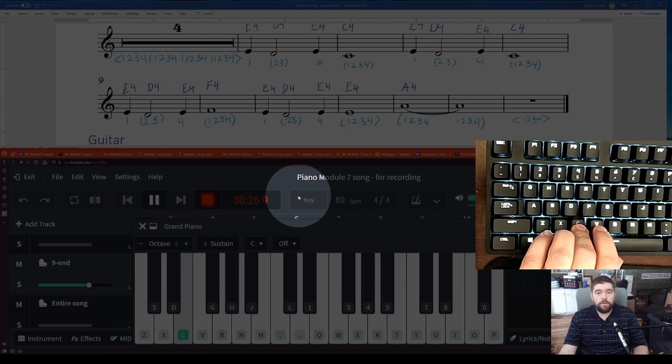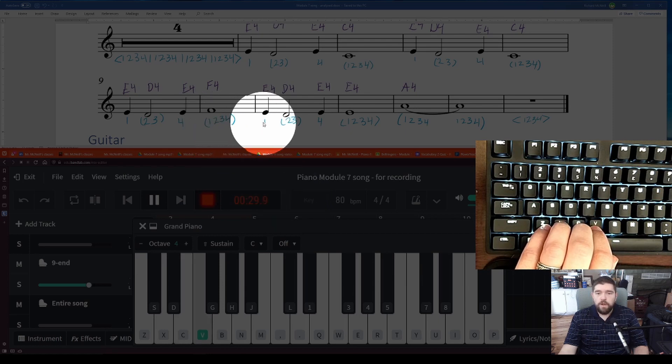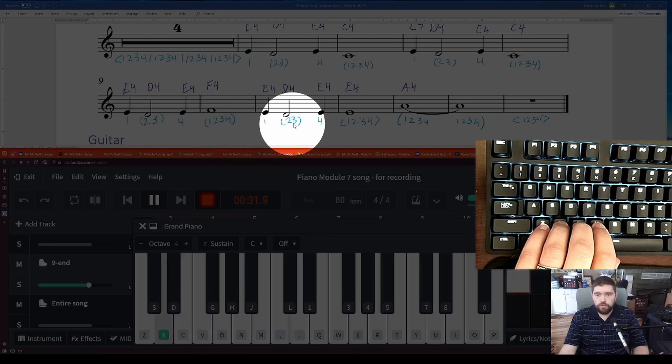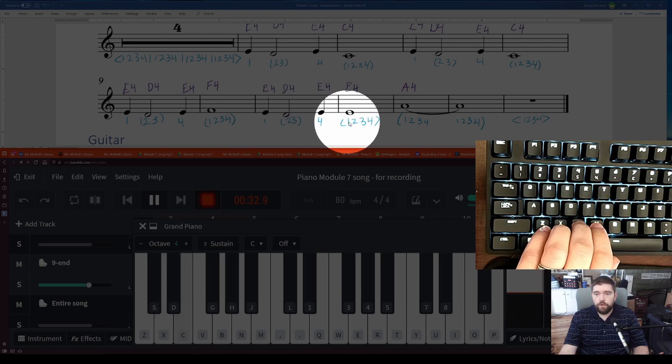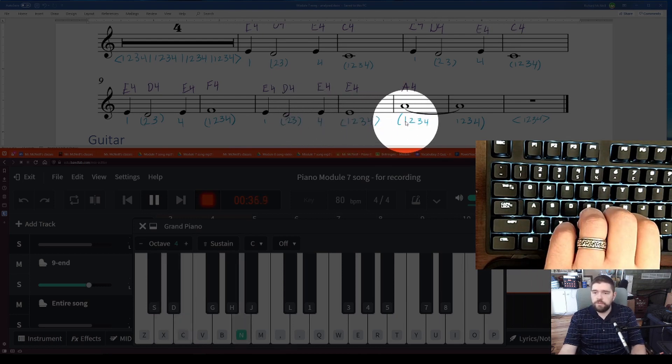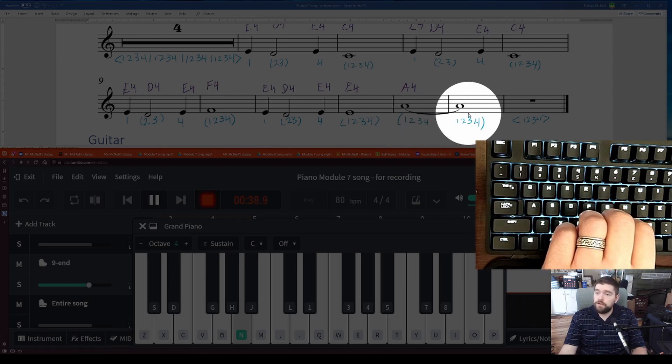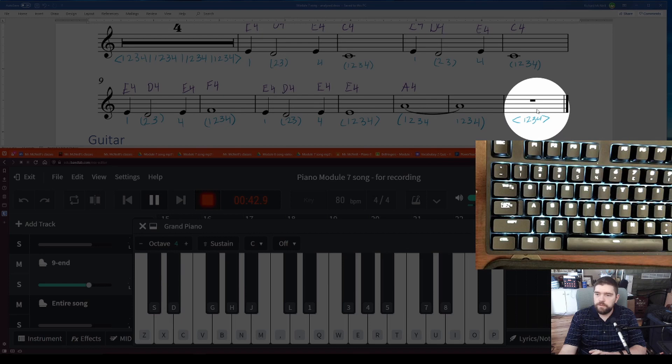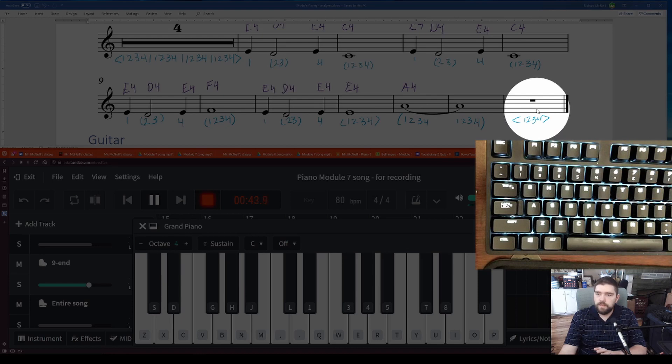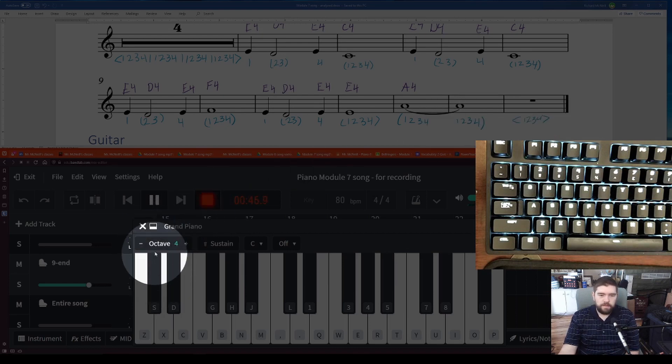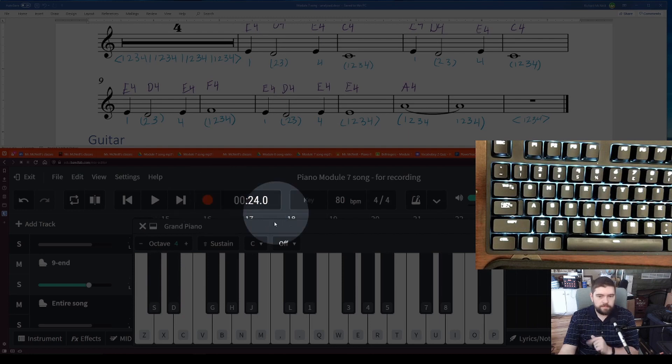Recording measures 9 through end with counting and playing the notes on the keyboard.